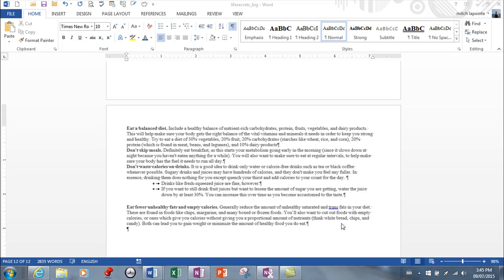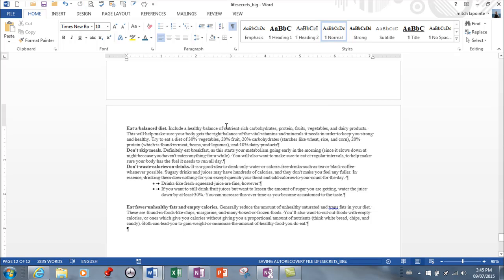In this lesson, I want to address paragraphs and all of the features that you have at your disposal regarding paragraphs. A paragraph ends with this paragraph mark here, so anything that precedes it is part of that paragraph. A paragraph can be empty. Right here we have an empty paragraph with absolutely nothing in it.